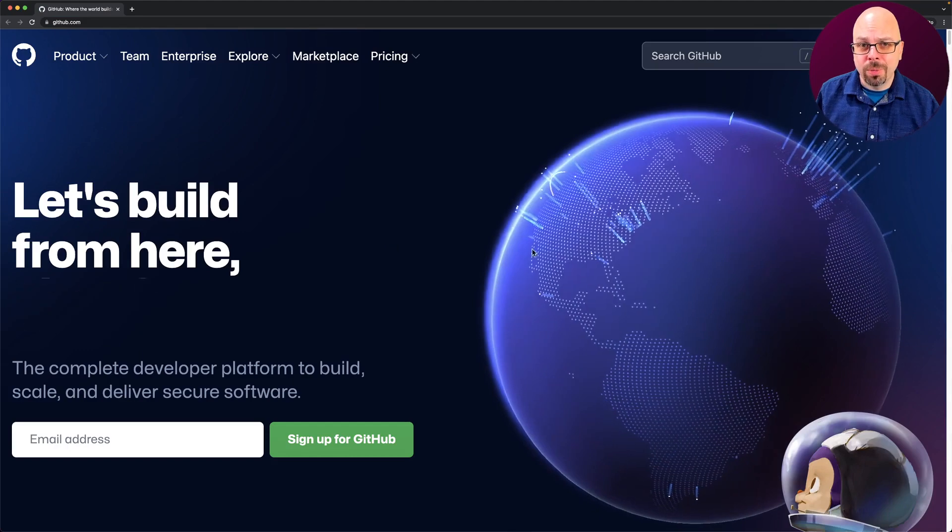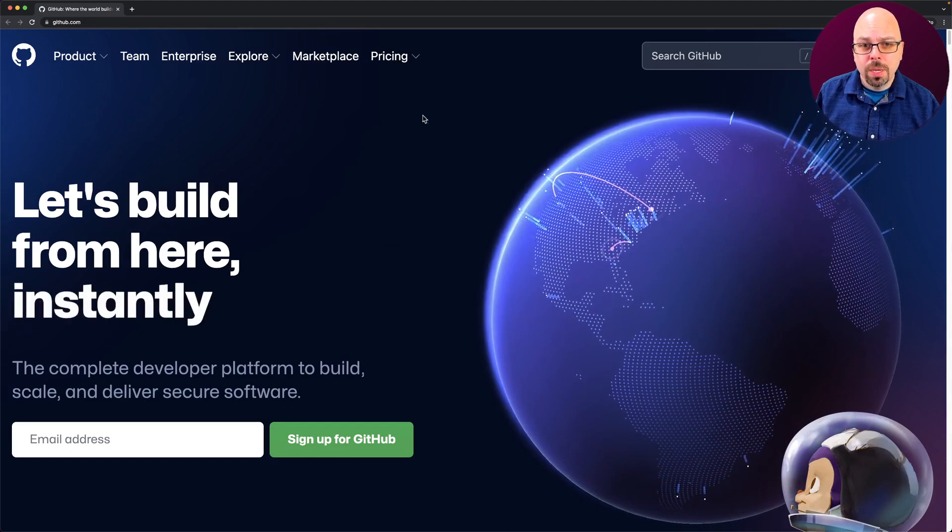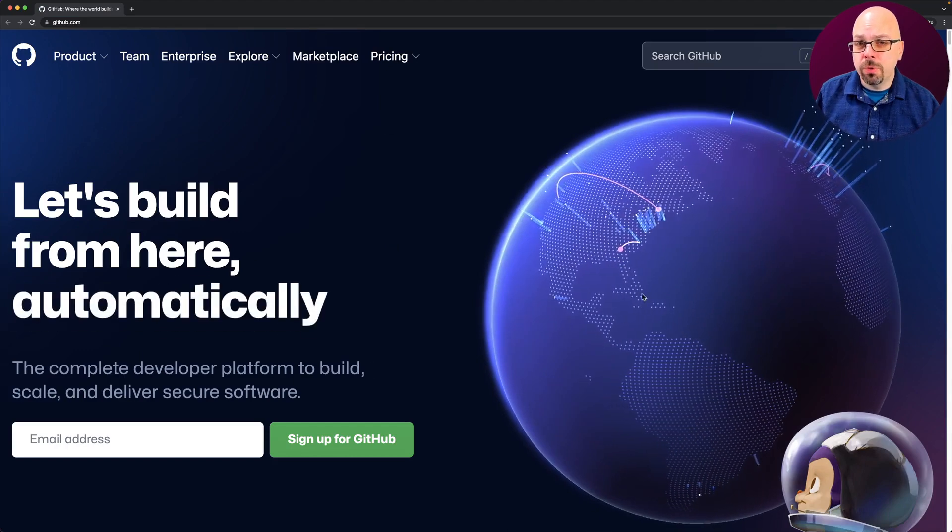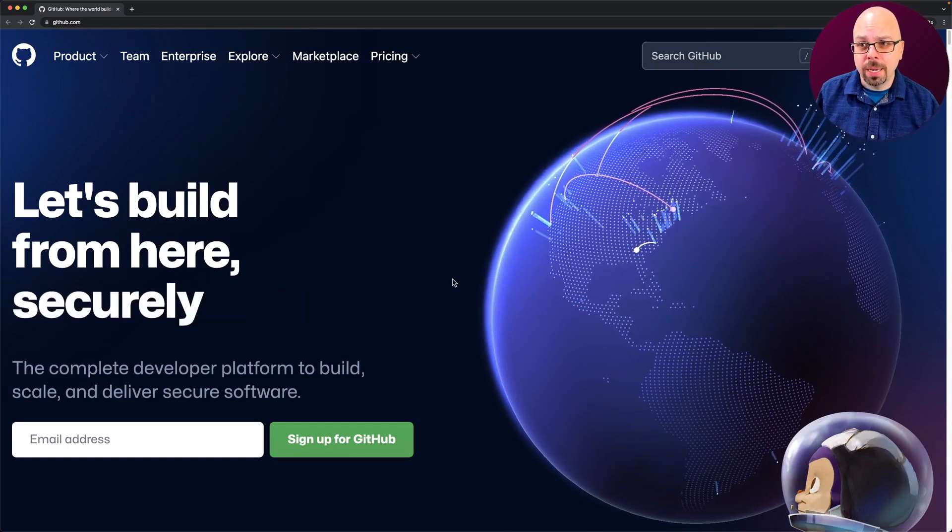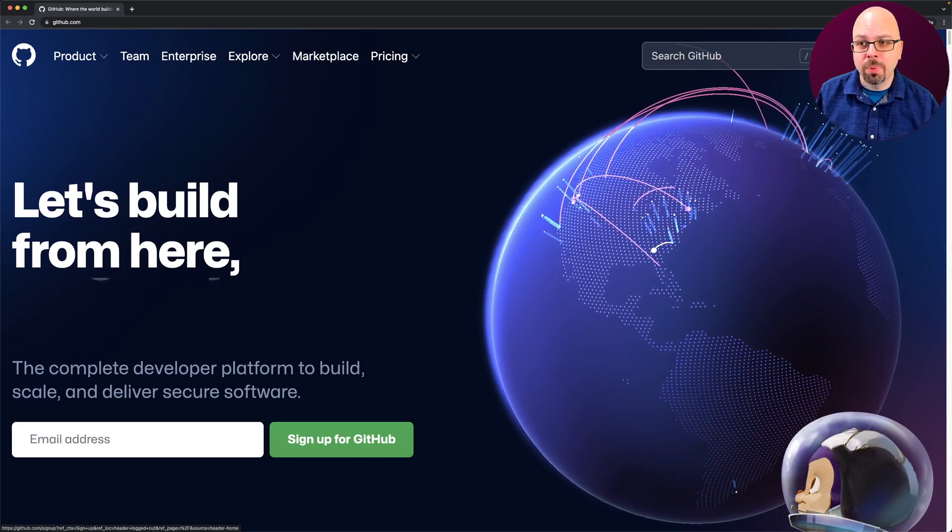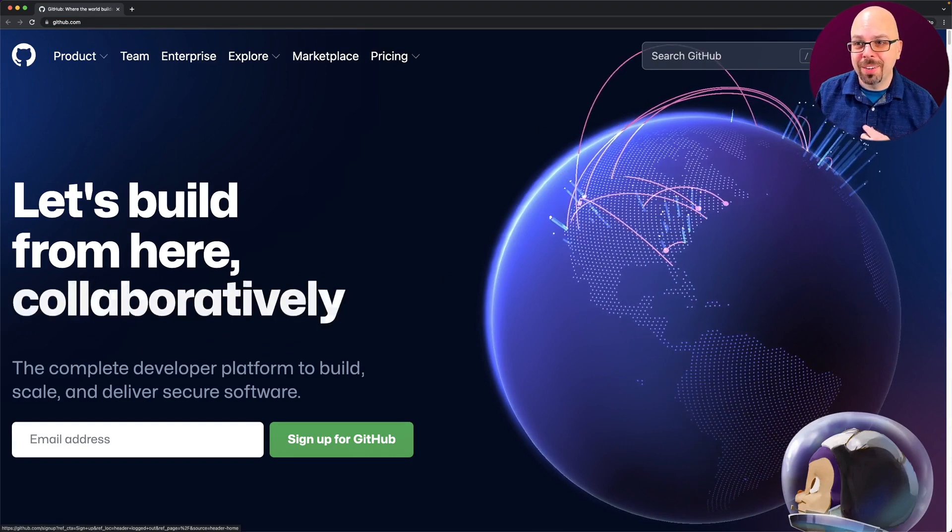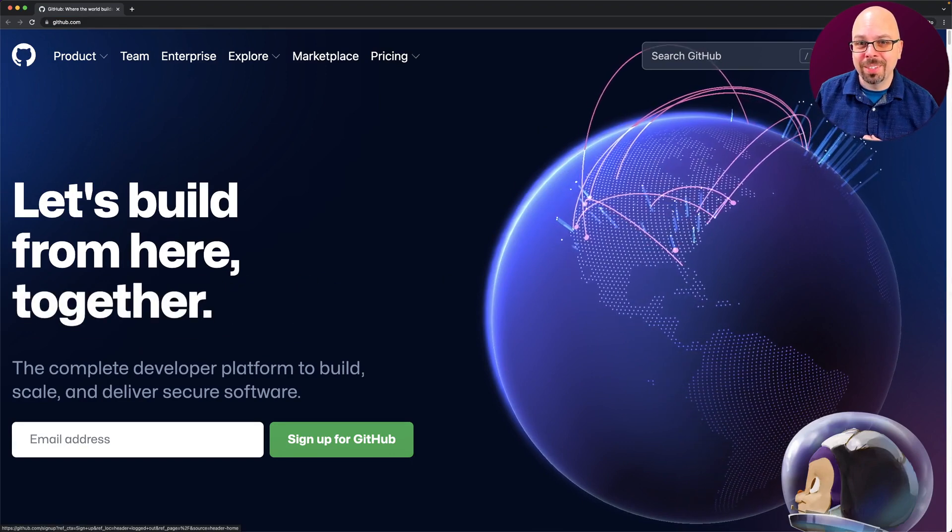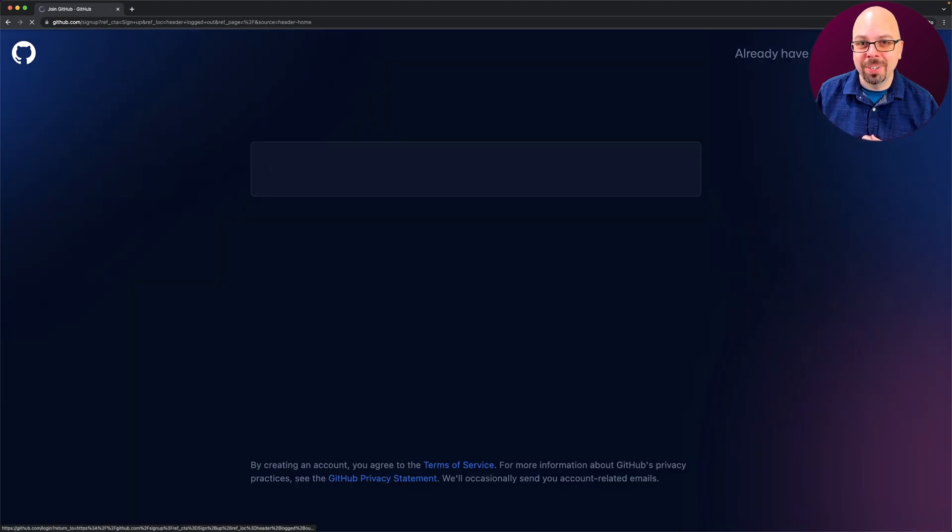I just, I'm already logged in. And so here, if you do not already have a GitHub account, you're going to click sign up on the top. Now my face is probably covering this sign up button. There should be a sign up button up there.